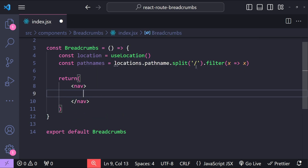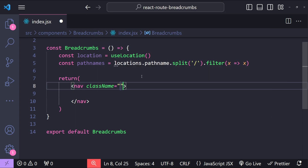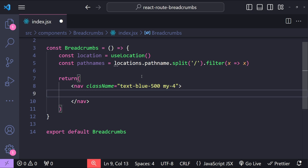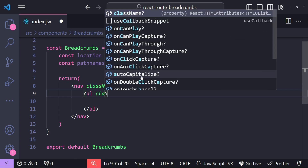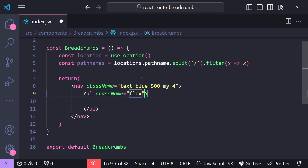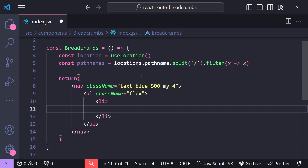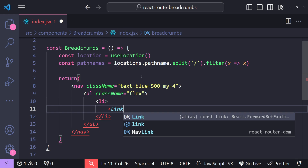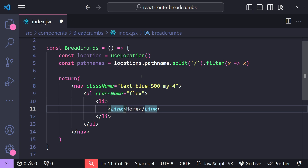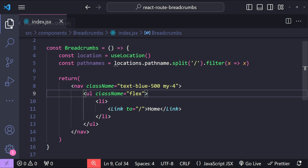Now it's time to return the breadcrumbs. We will use the nav element because breadcrumbs help with navigation. Let's provide the class names — text-blue-500 using Tailwind utility classes, and y-margin of 4. Now let's add an unordered list styled as a flexbox. The first list item we need to add is for our home page link, so we'll add the Link element printing 'Home' with 'to' pointing to forward slash.